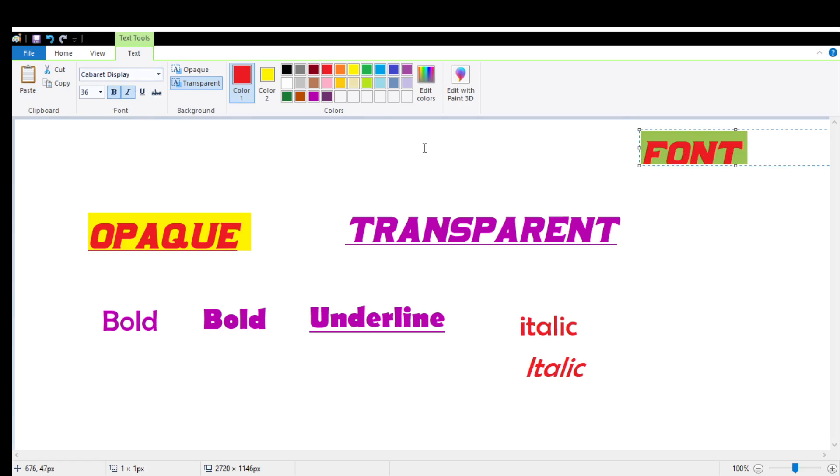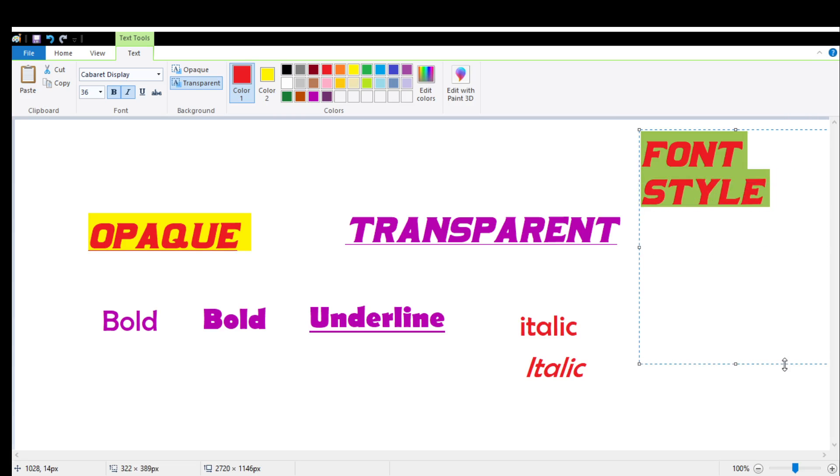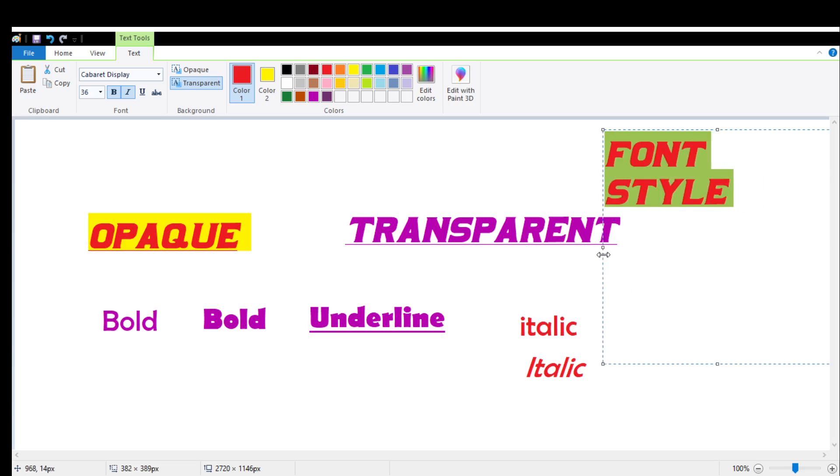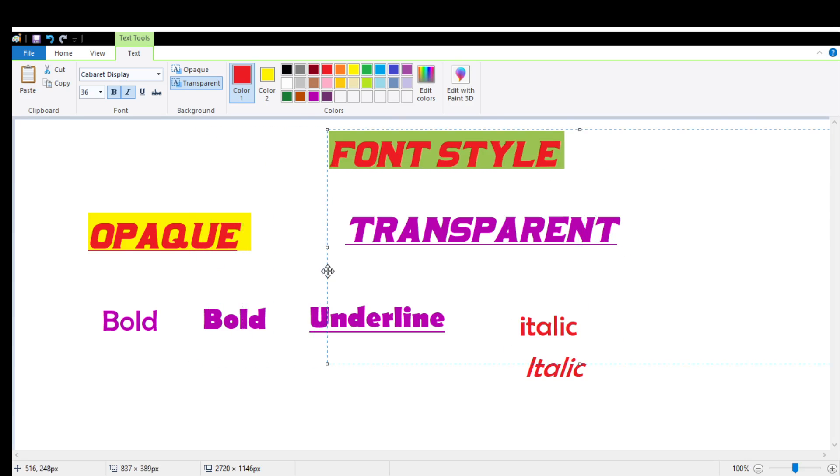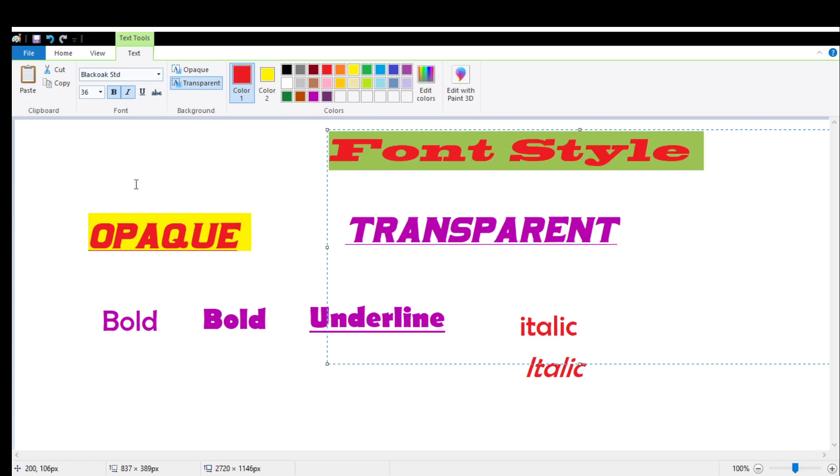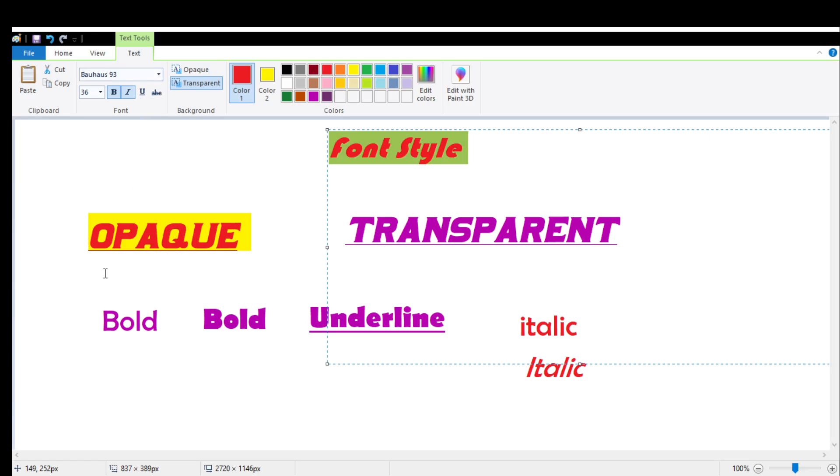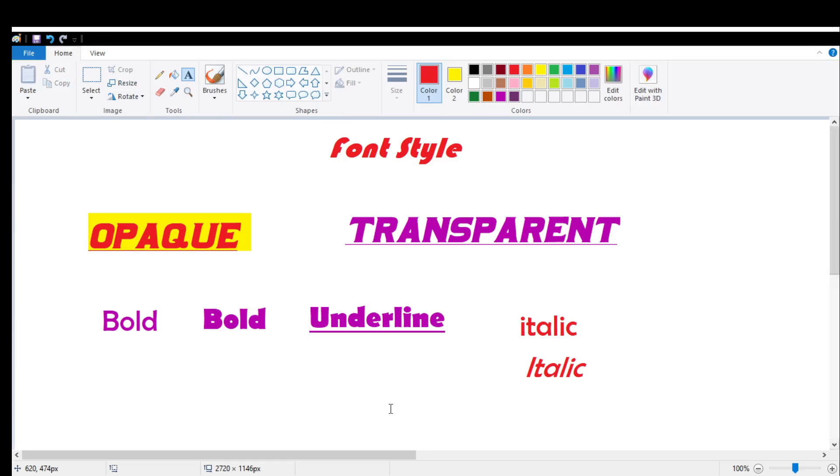So now you know how to work with the text option in MS Paint. Try it yourself and if you have any question do let me know.